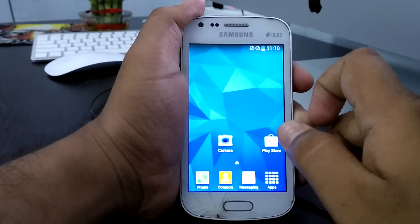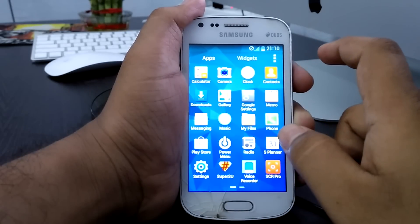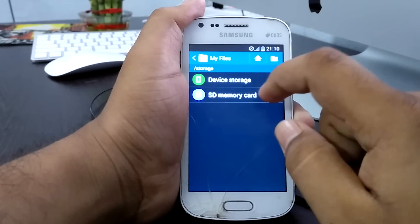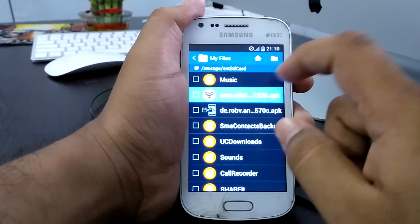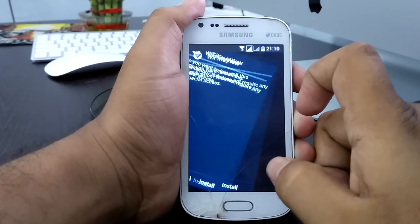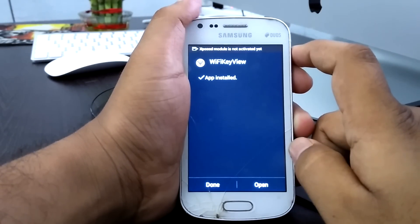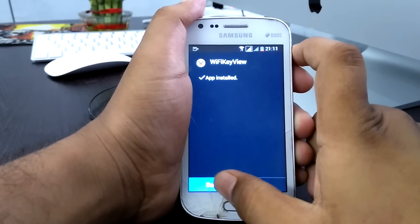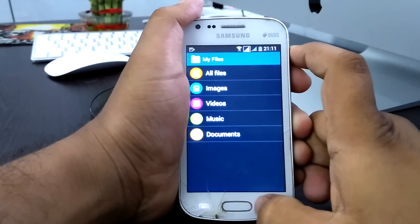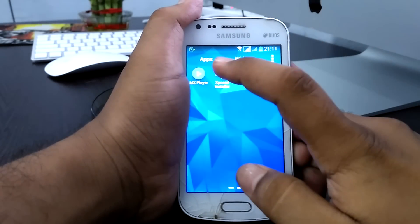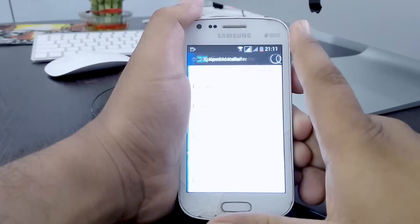We successfully rebooted. Go to your memory card folder again and click install for the WiFi Key module. We successfully installed it — click done. Then go to the Xposed Framework installer.